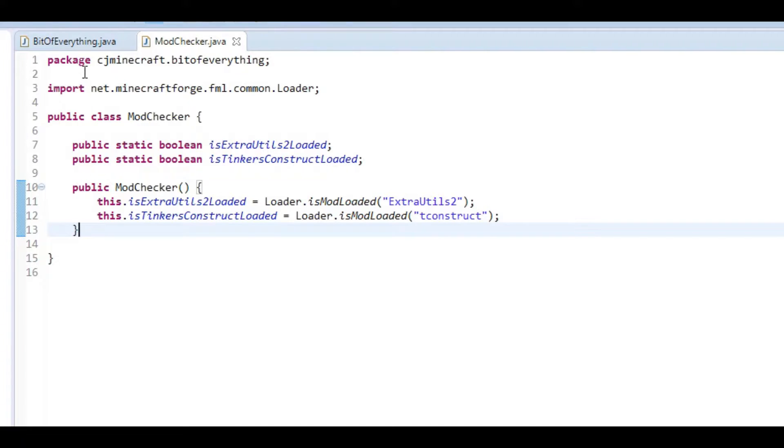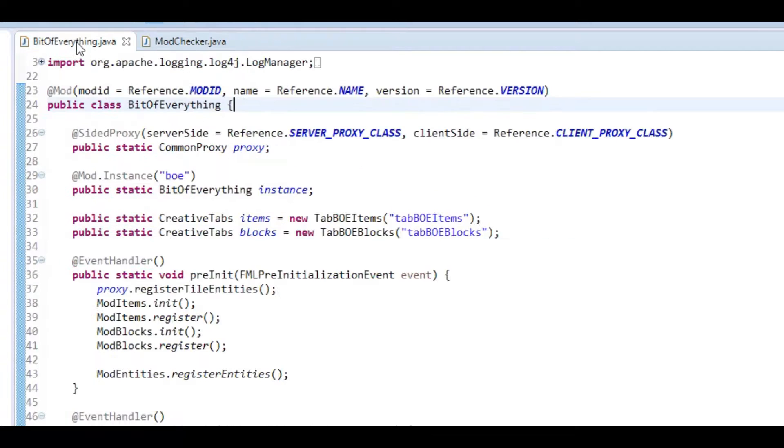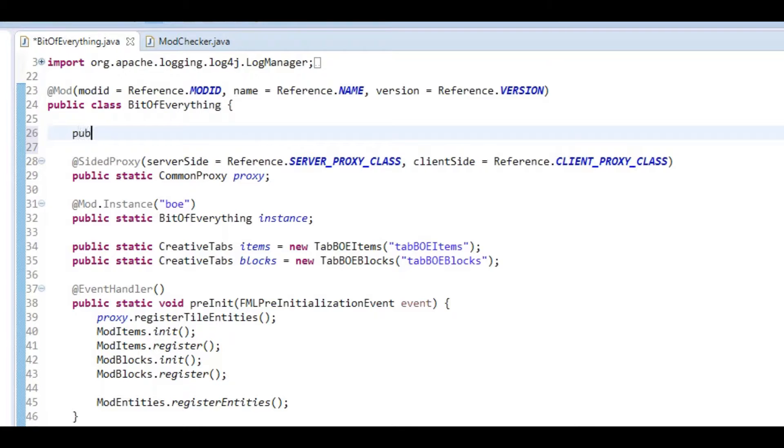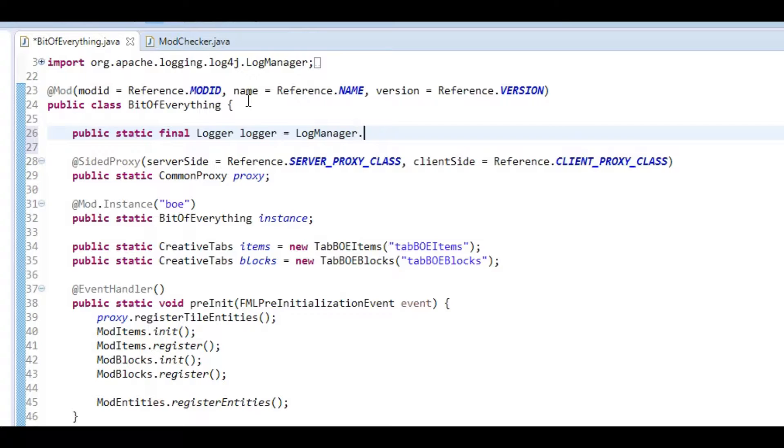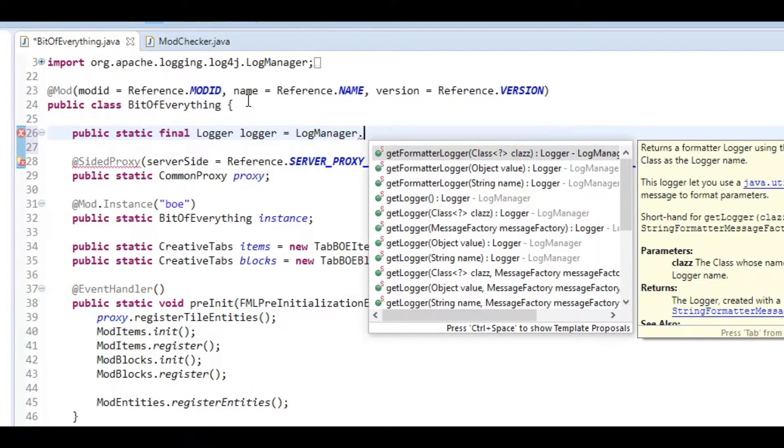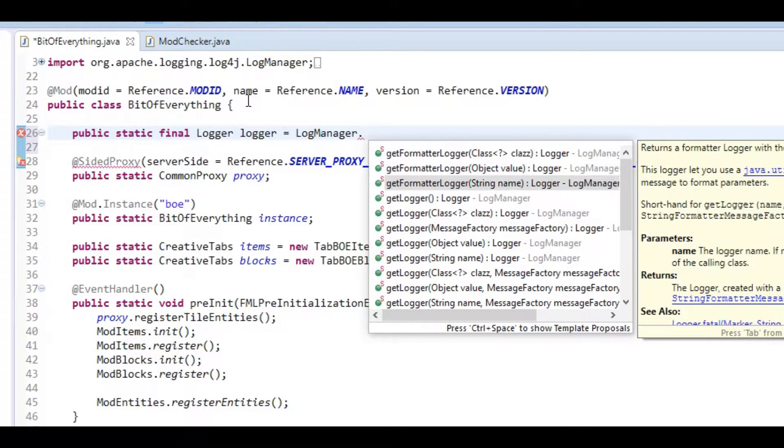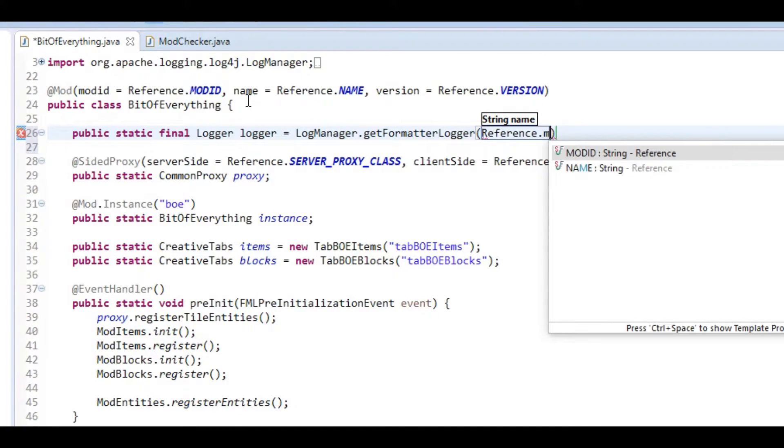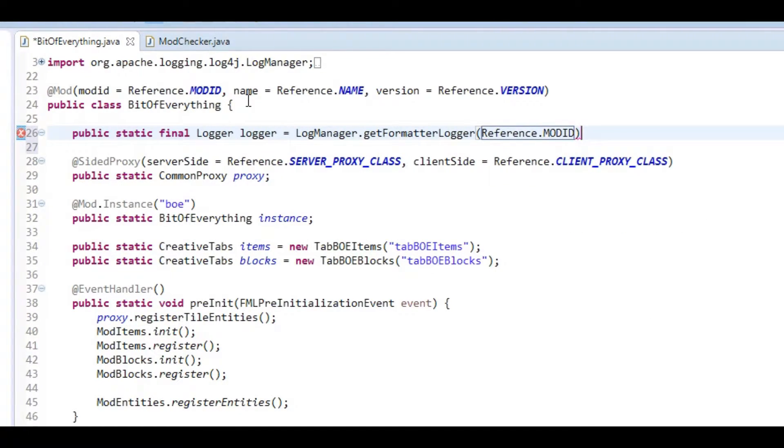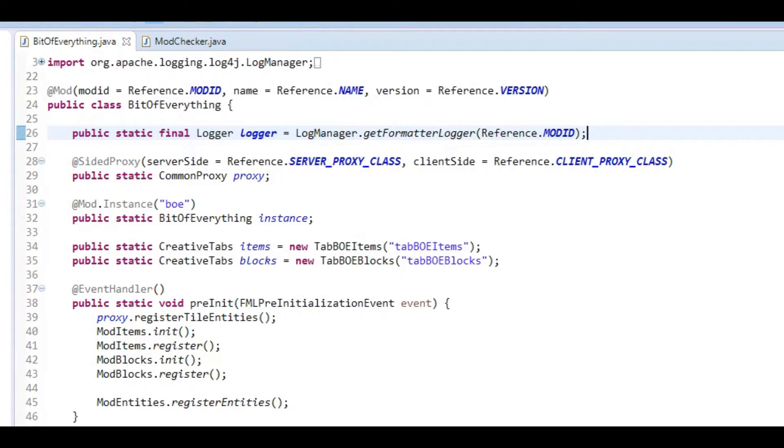And then I want to just make so it prints out in chat that it's loaded. To make it print out nicely, we're going to add a public static final Logger logger, and that's equal to LogManager.getFormattedLogger. We want the string one, and here it's going to be Reference.MOD_ID.